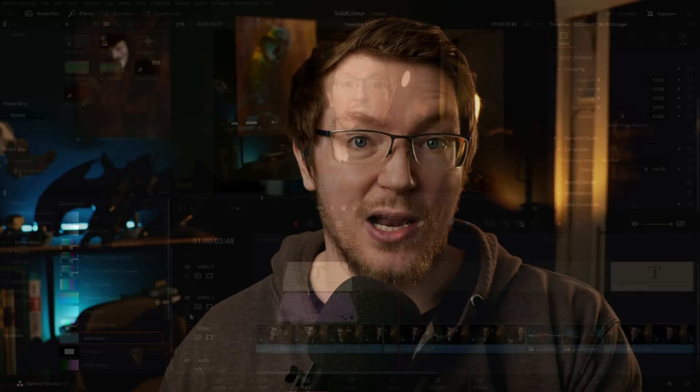Now my tip number two is very, very similar, but instead of darkening the footage, we're going to desaturate the footage like this. Popular for memes, can be handy. Again, you can do this in the color page, but we want to do it really quickly on the edit page and you can do so using a solid color.